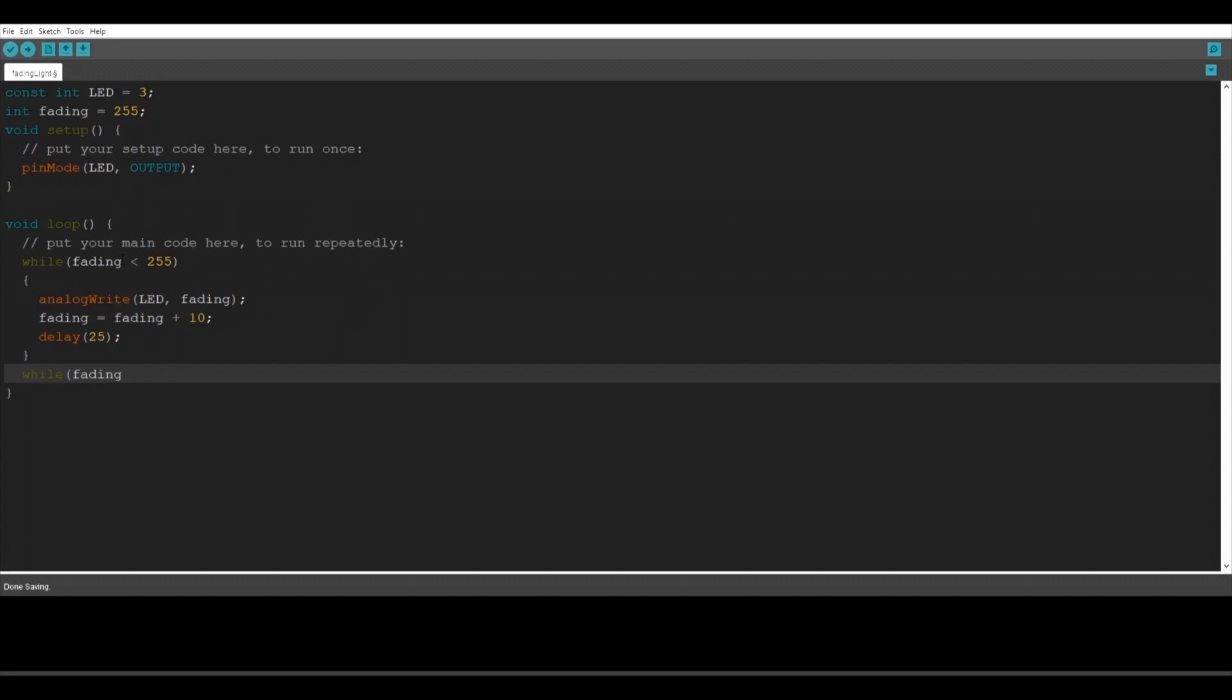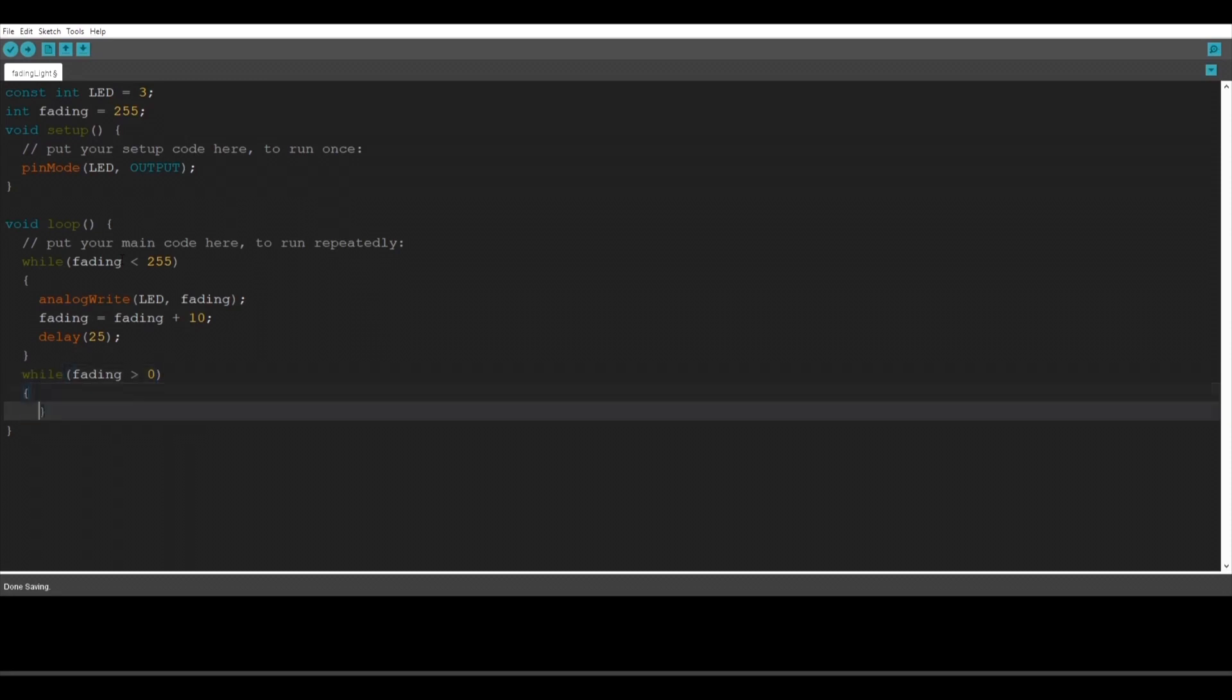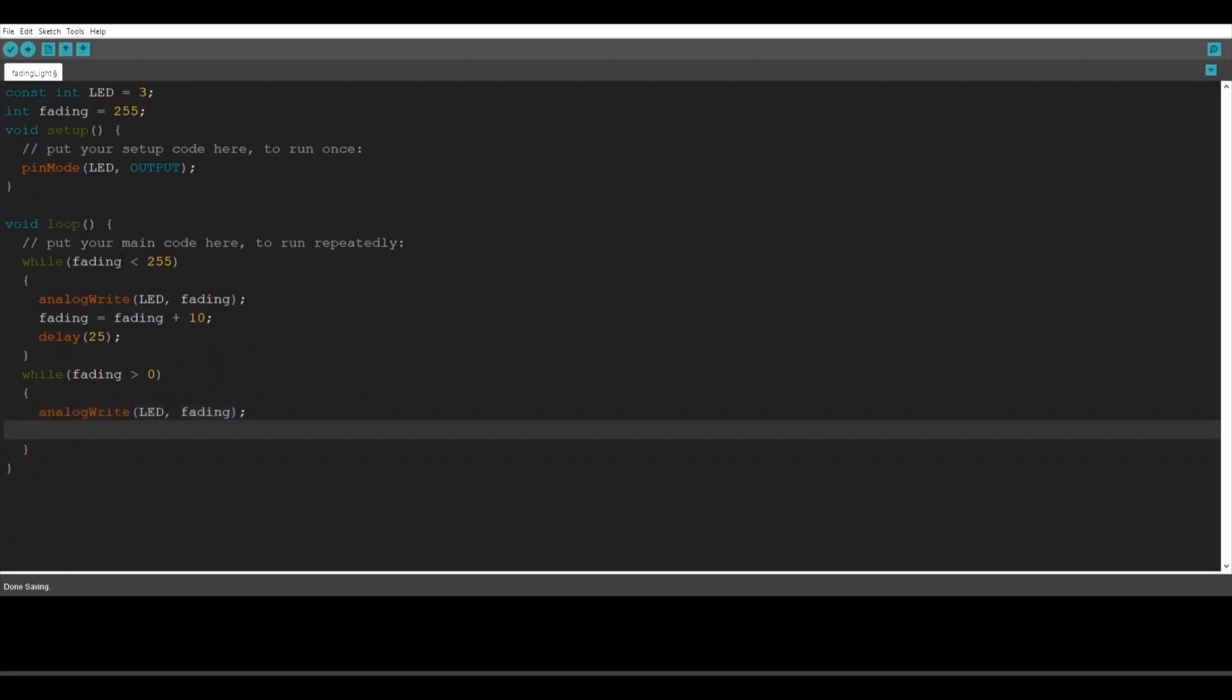Now let's make another while function. Here we're going to type while fading is bigger than 0 and we're going to make the light fade out. So we're going to type again analogWrite LED fading. Another row we're going to type fading equals fading minus 10. And now we also have to add a delay for 25 milliseconds.